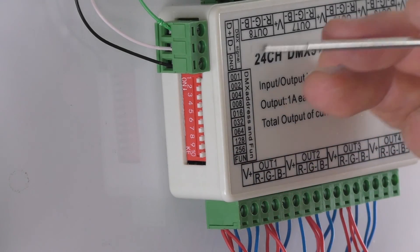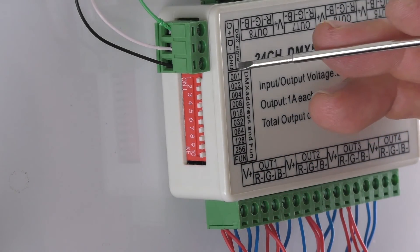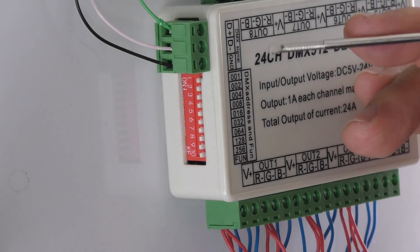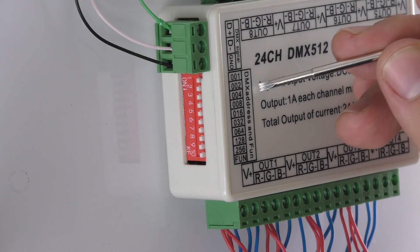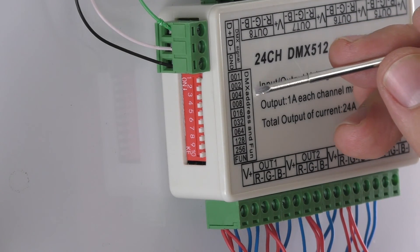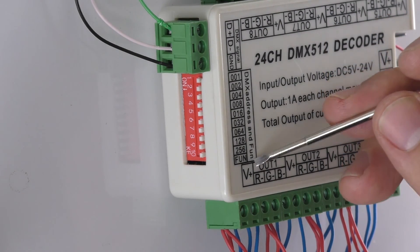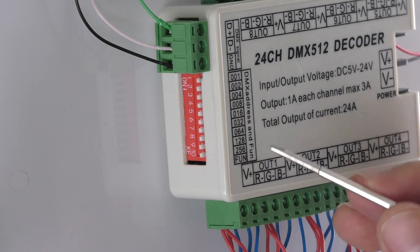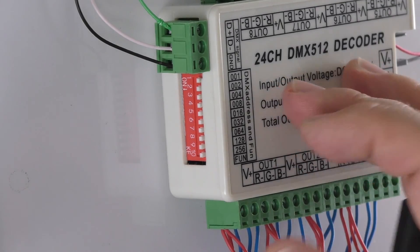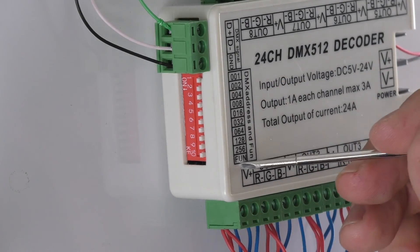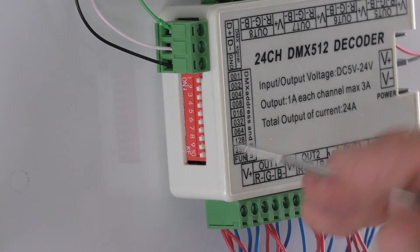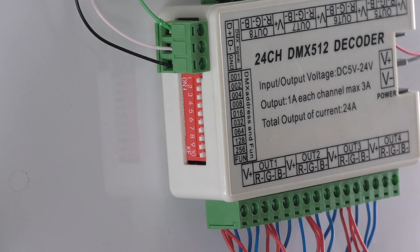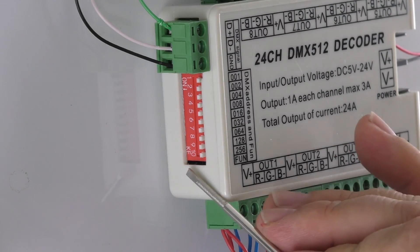Okay. So we are here on the side of the DMX decoder. We're going to go ahead and set our address. You can see that on the top here, this says DMX addresses and function. You can actually program some functions into the decoder itself using a functions menu by setting this last dip switch down, but we're not going to do that.